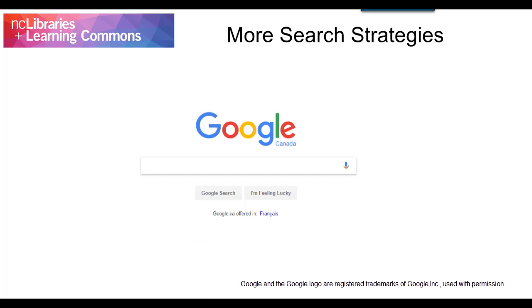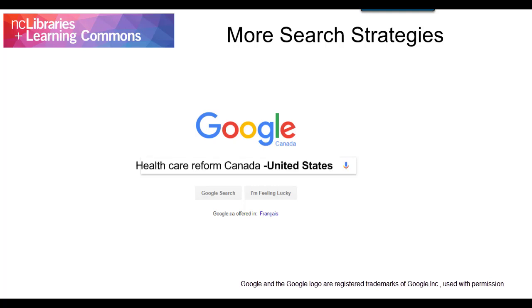There are a number of different search operators you can use to help you find exactly what you're looking for. Here are some of the more commonly used functions. Exclude words from your search by putting a minus sign in front of the word you want to leave out. For example, healthcare reform Canada minus United States.